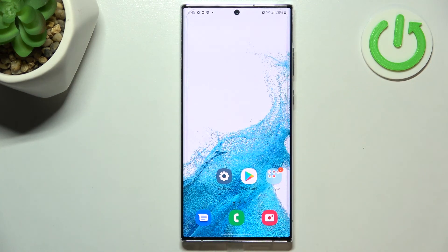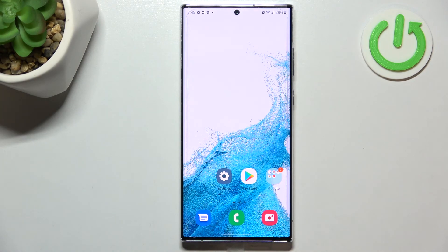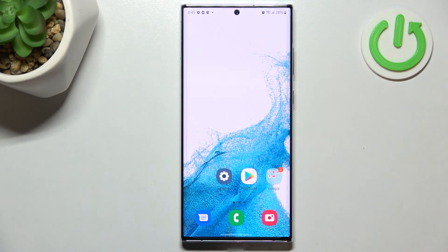So actually, this is it — this is how to block a number on your Samsung Galaxy S22 Ultra. Thank you so much for watching. I hope that this video was helpful, and if it was, please hit the subscribe button and leave a thumbs up.